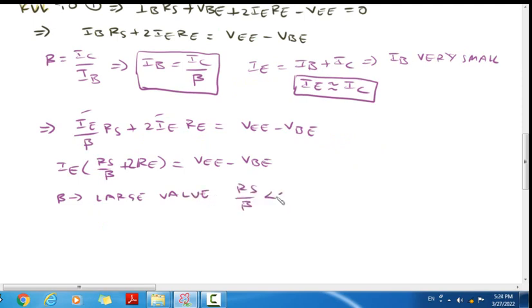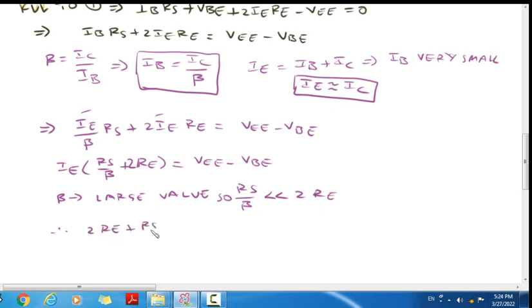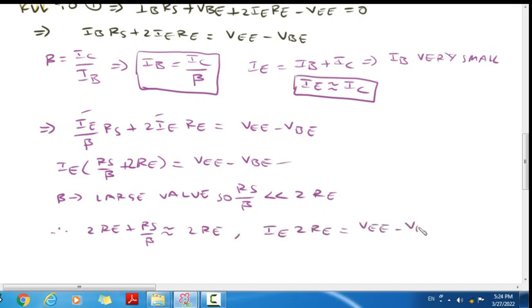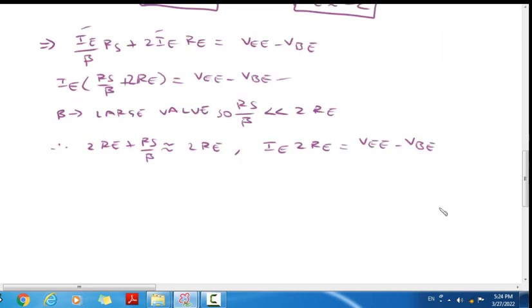So in the denominator, if there is a large value, the overall value will be small. So RS/beta is very much less than 2RE. Therefore, 2RE + RS/beta is approximately equal to 2RE. So IE·2RE = VEE minus VBE, therefore IE = (VEE minus VBE) / 2RE.